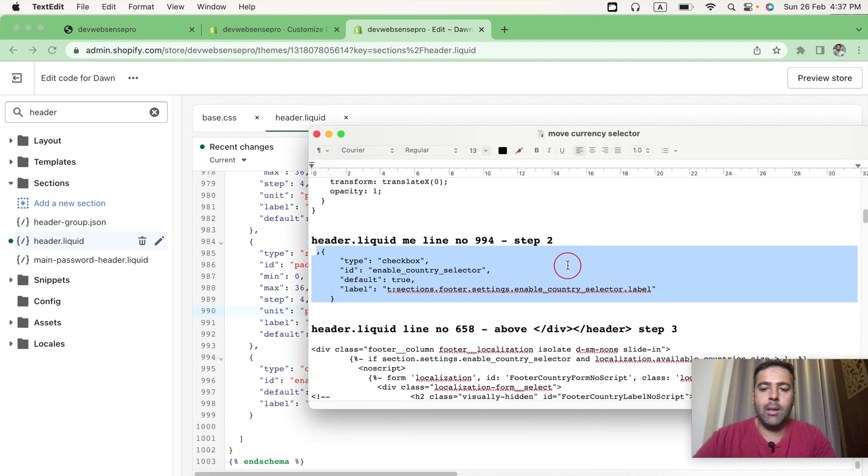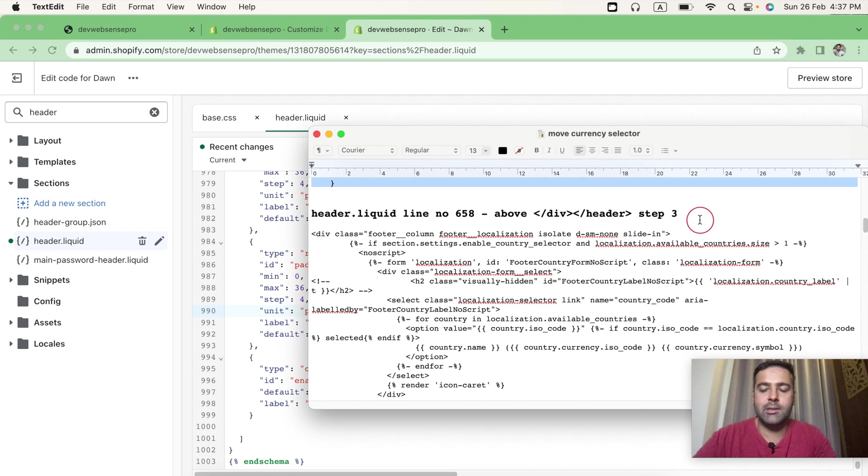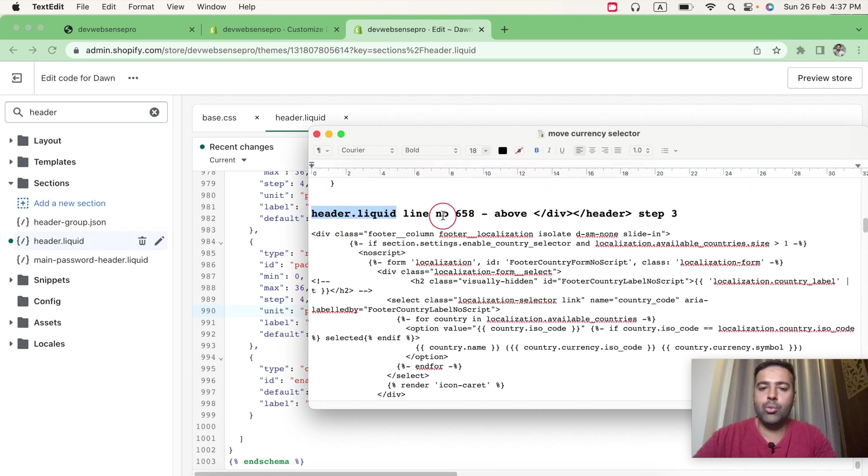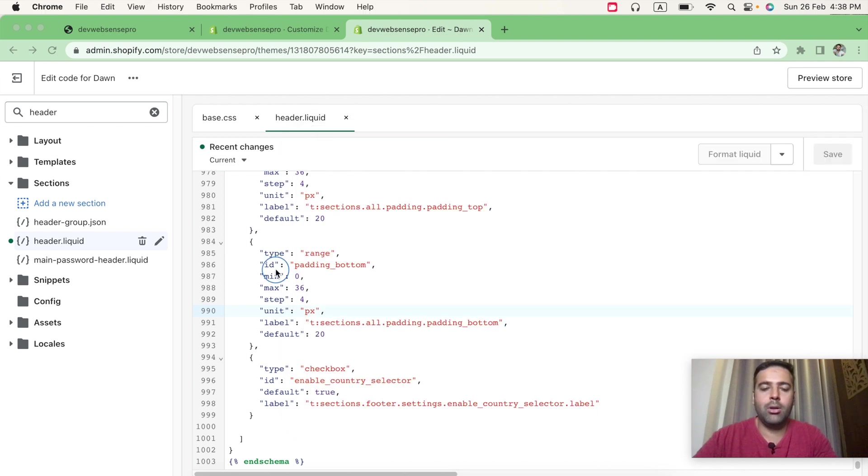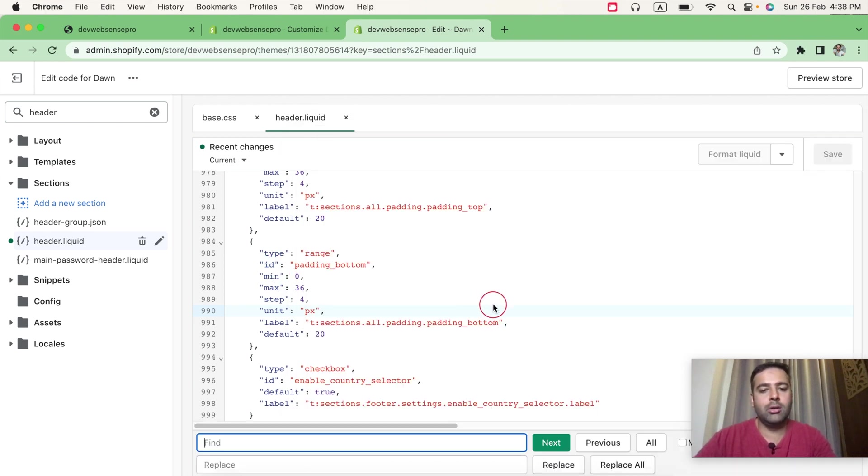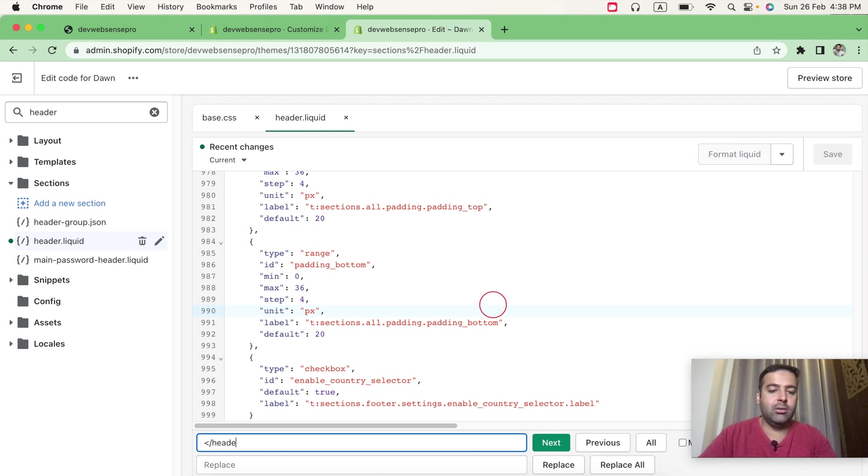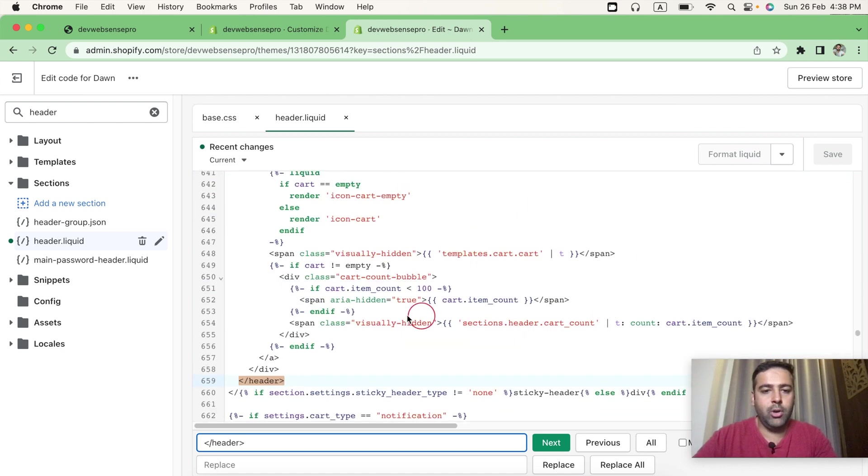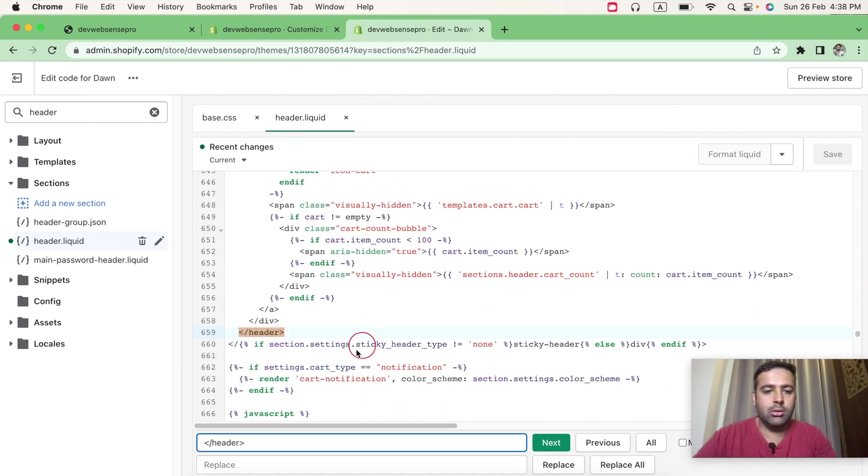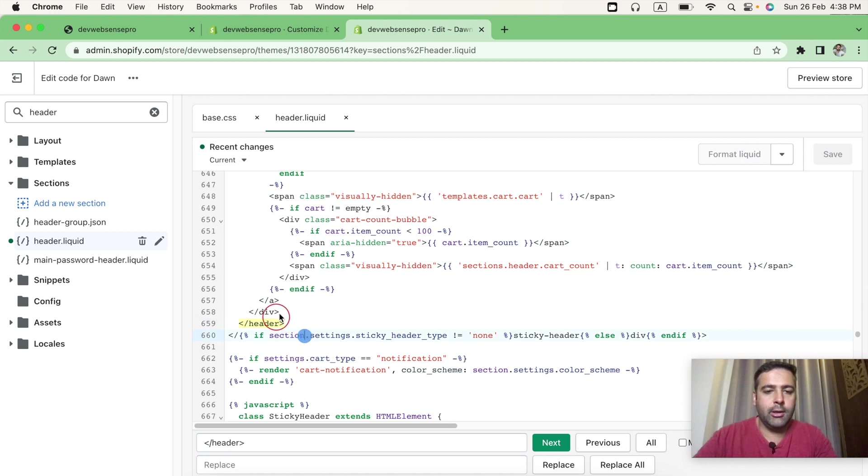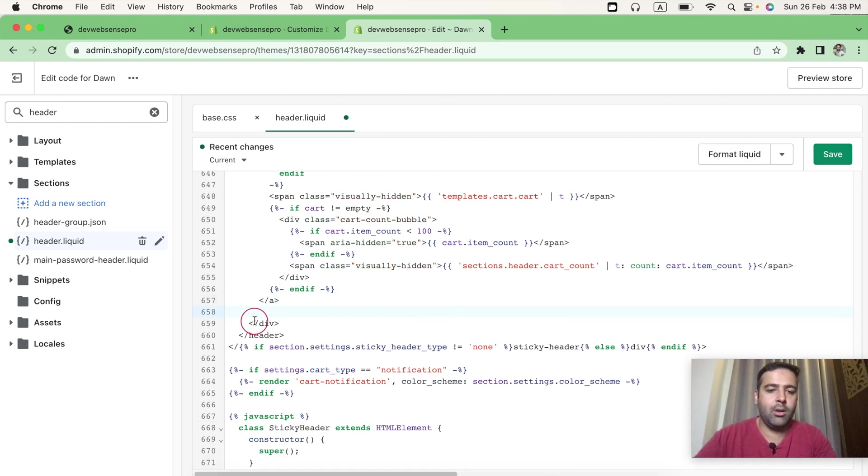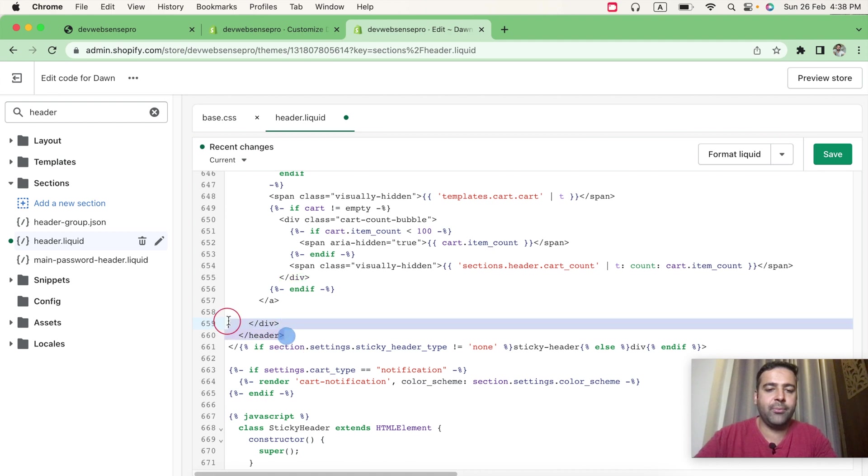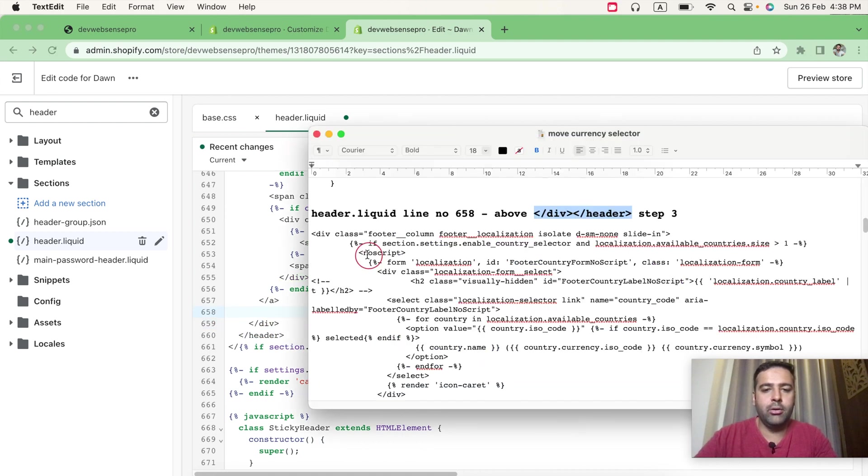Okay, now let's move on to our third step, which is again in header.liquid. We will add this code in line number 658, and it's above slash div and slash header. So let's search for slash header. Here we are, and we will be placing above this div. So add another line break, and in line number 658, above slash div and slash header, add this code.